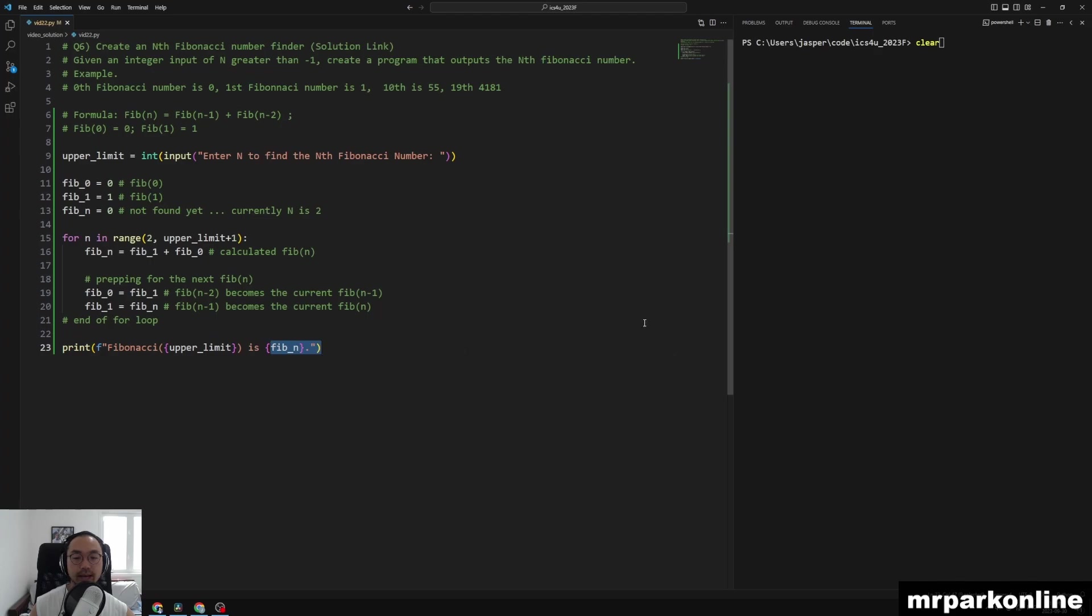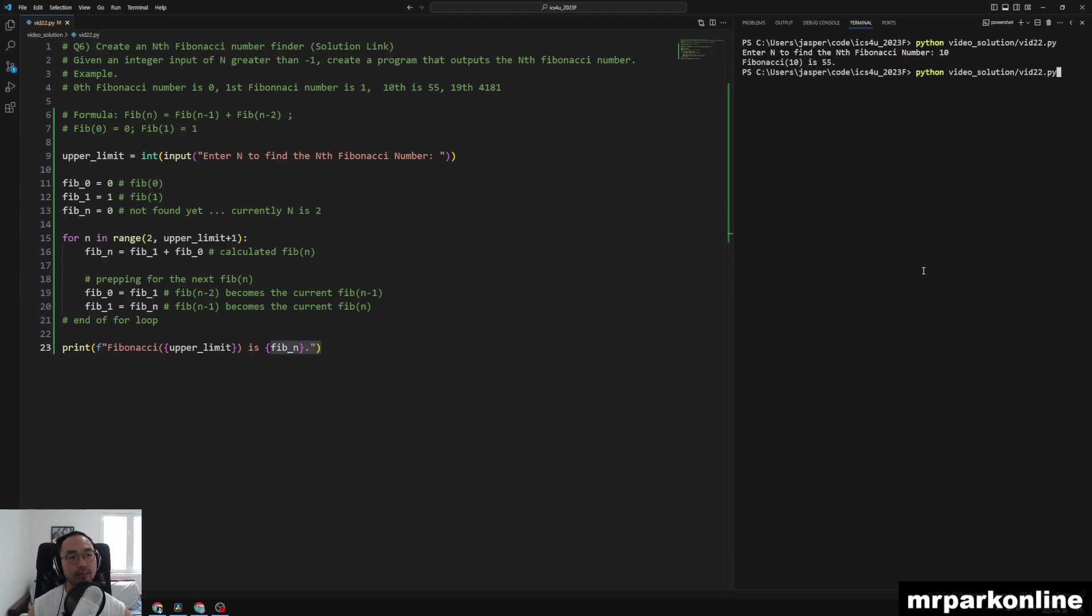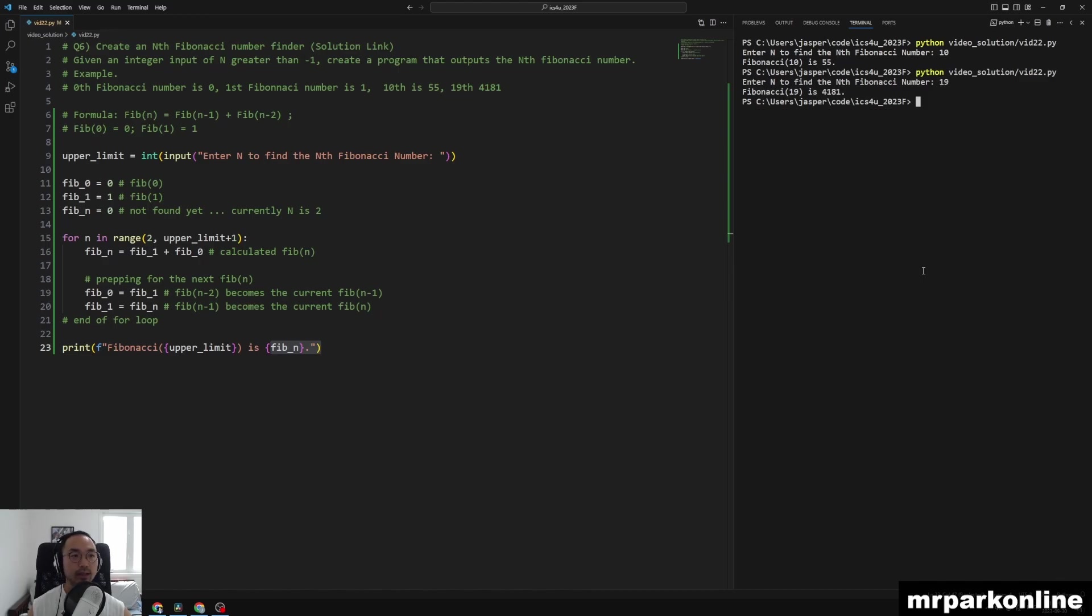So if we were to execute our code and let's look for the 10th, it's going to give us 55. And if we were to do 19th, it's going to be 4181.